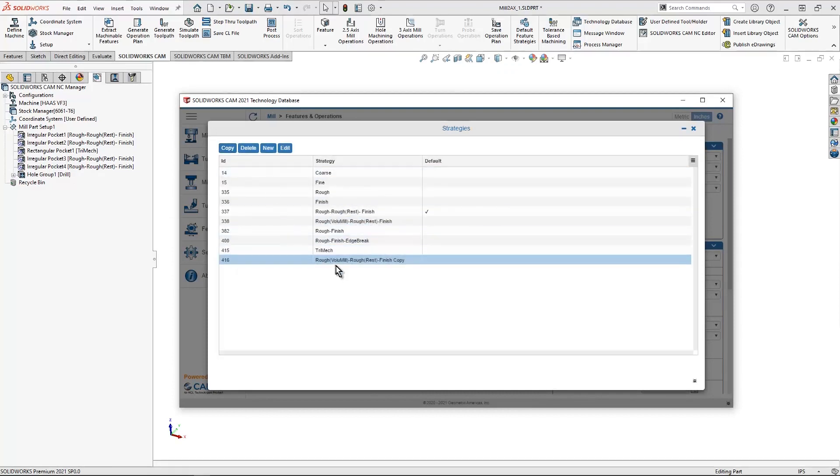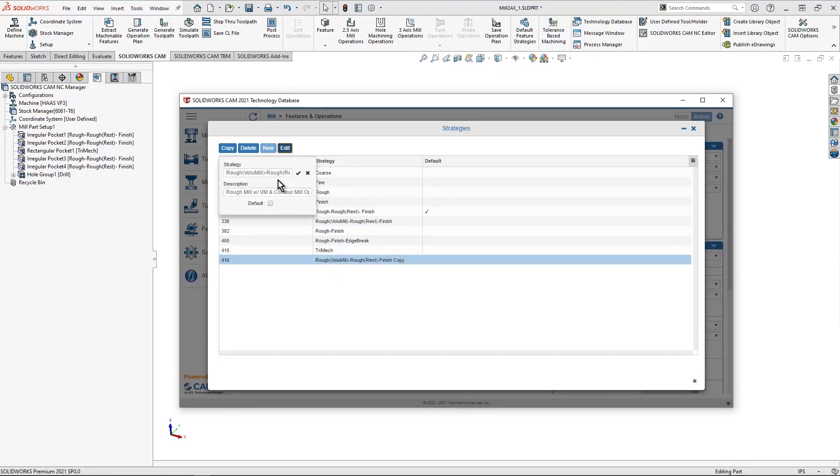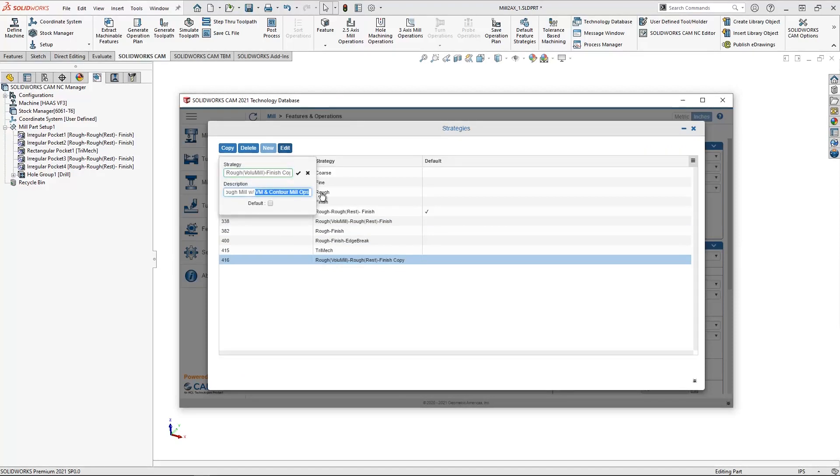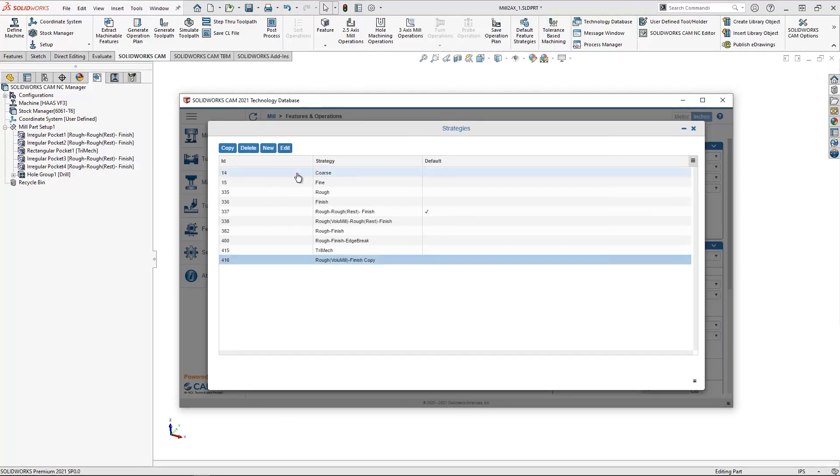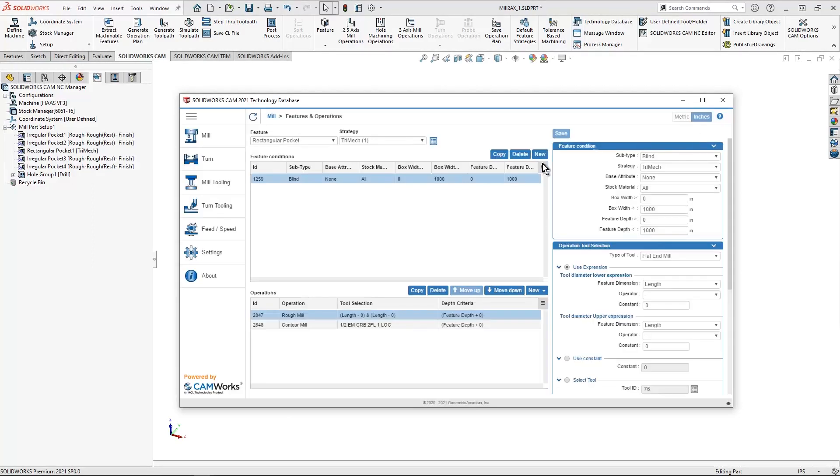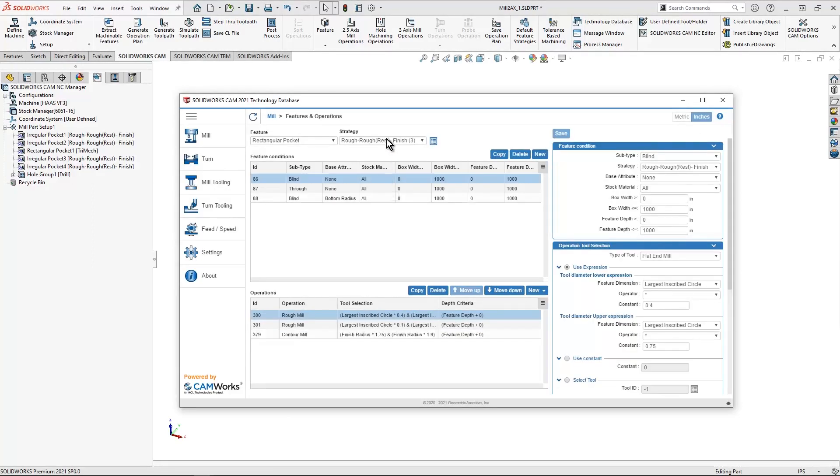In this case, I'm just going to select it and hit Edit and I'm going to change the name. I want to do just a volume mill and a finish, so let's get rid of the other part of the name in there. And then I'm going to hit OK and then I'm going to close it.